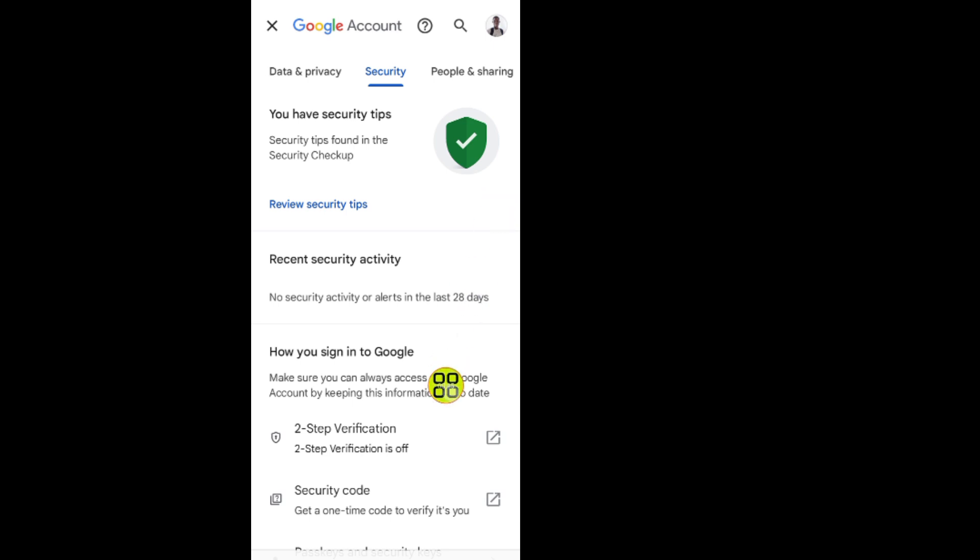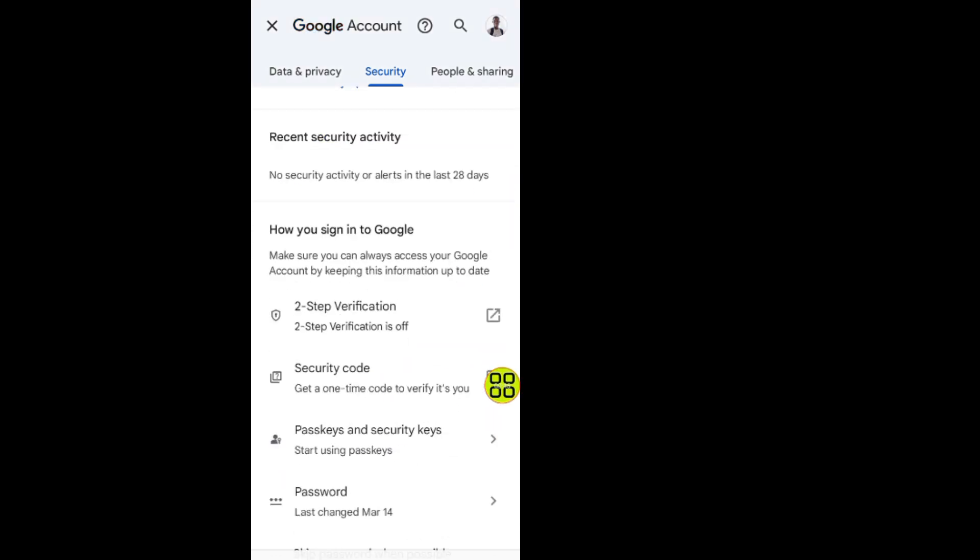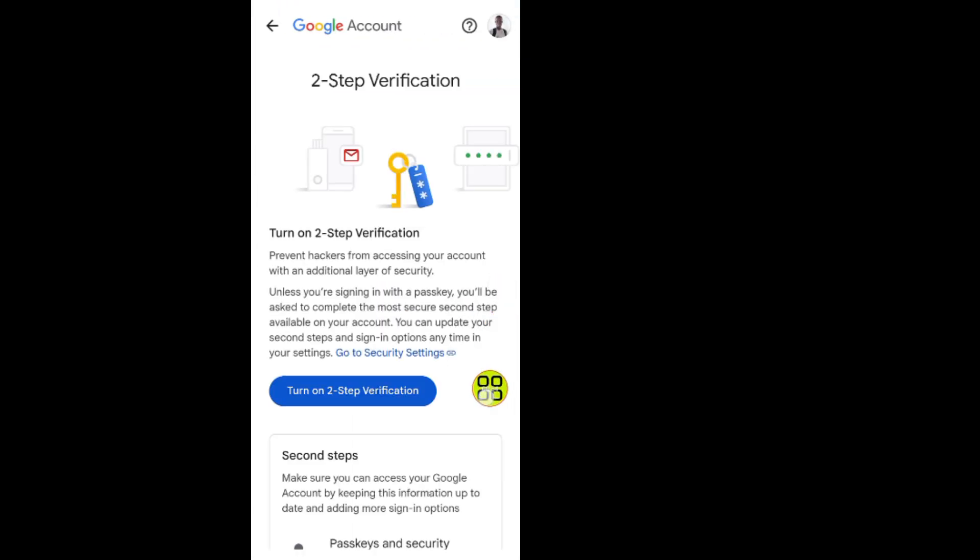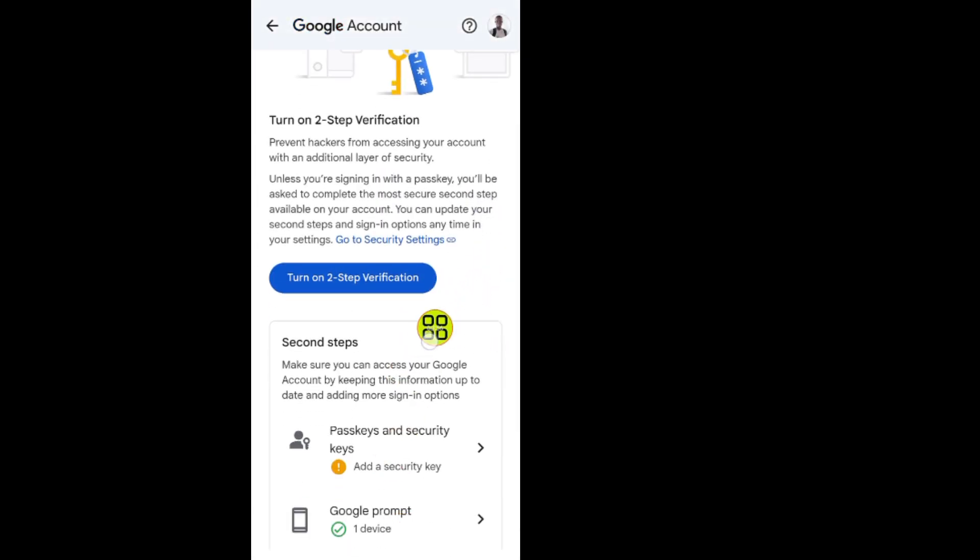Now scroll down. As you can see, it says two-step verification. This is where you can enable your two-step verification. Tap on it. In this section, all you have to do now is tap on this session here.